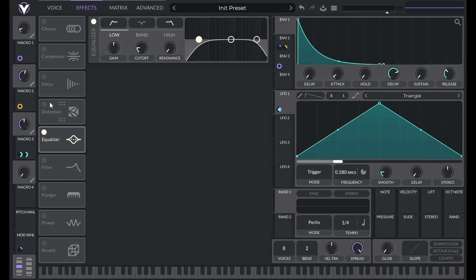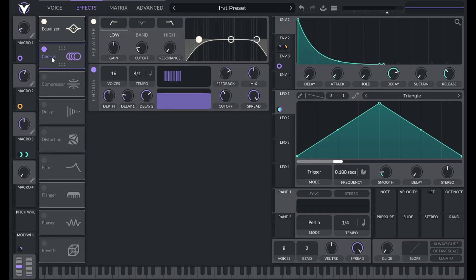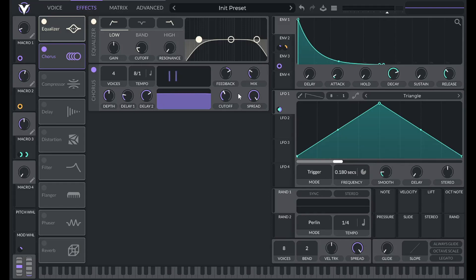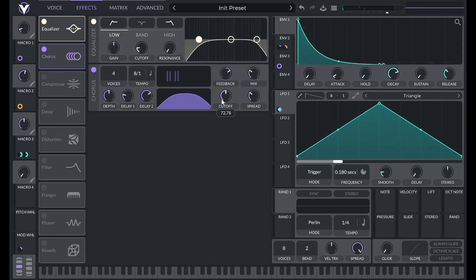After the equalizer, I'm going to add some flavor starting with the chorus. I'll place the equalizer first, then the chorus. I'll lower it to four voices so it's a little less extreme, lower the tempo to 8/1 so it's slower, lower the mix to about 30 so it's more subtle, and lower the spread and cutoff so I'm not affecting the entire frequency range — the spread is about a third of the way, and the cutoff is around six o'clock. This adds stereo imaging and movement to the sound.